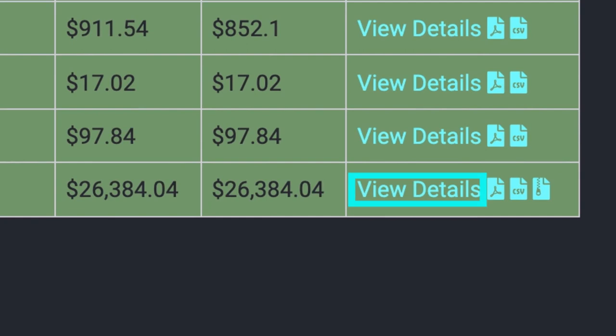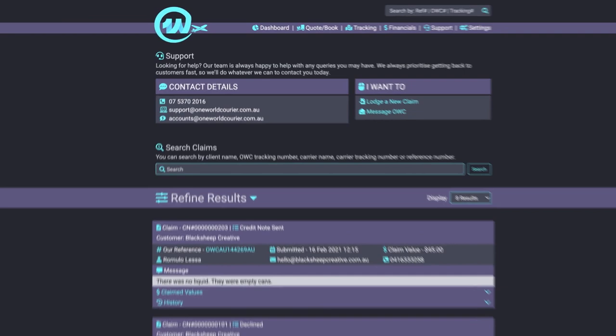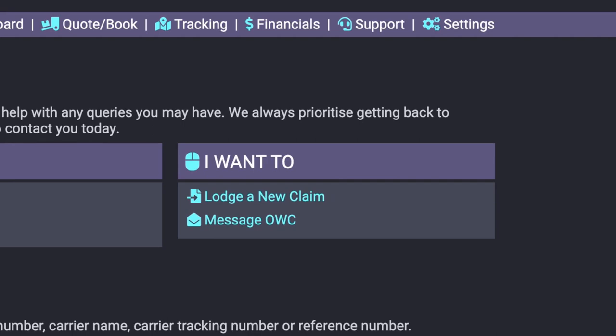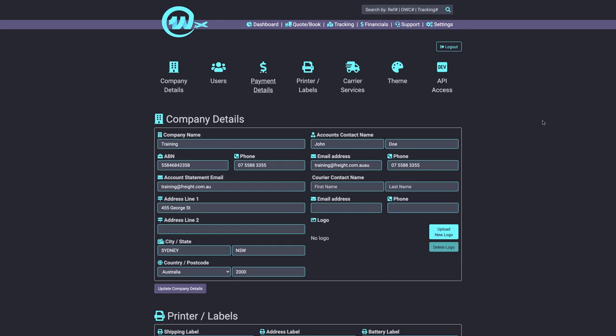The support page will provide you with all the help you need. You can find details to contact our support team directly, lodge claims, or send us a message using our internal chat system.